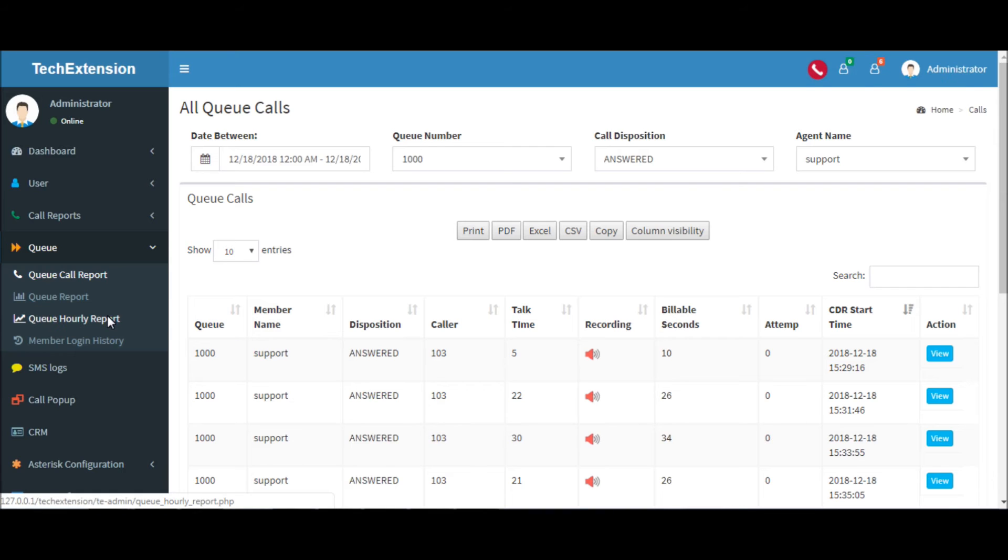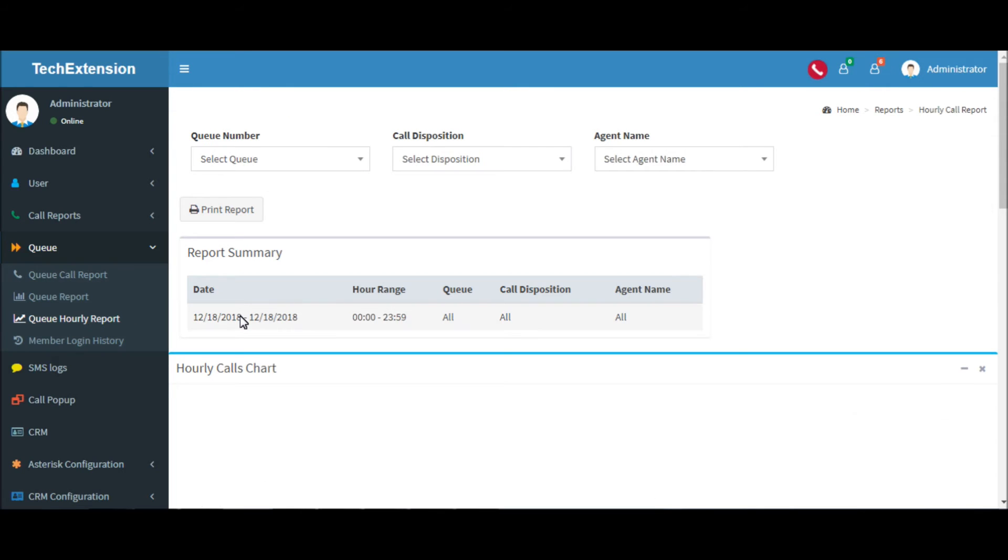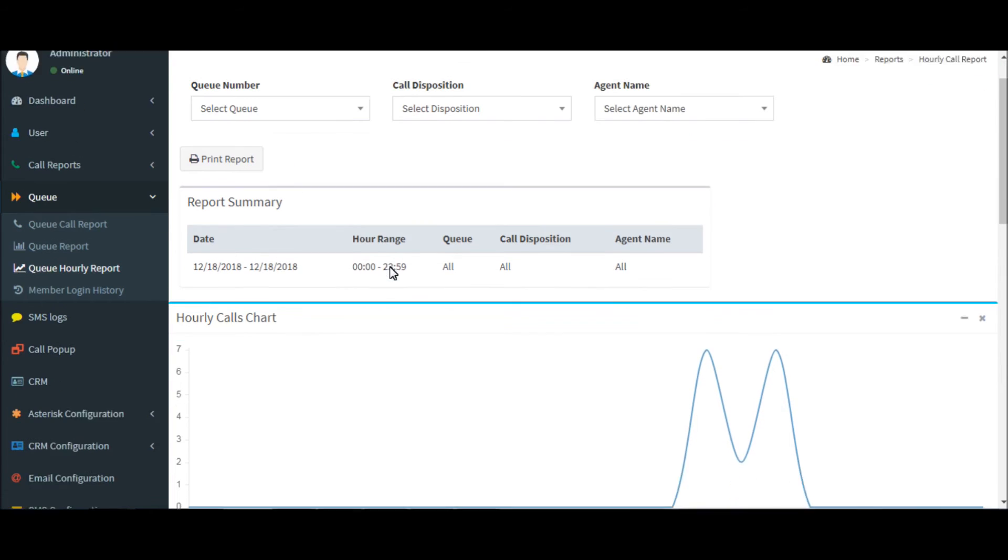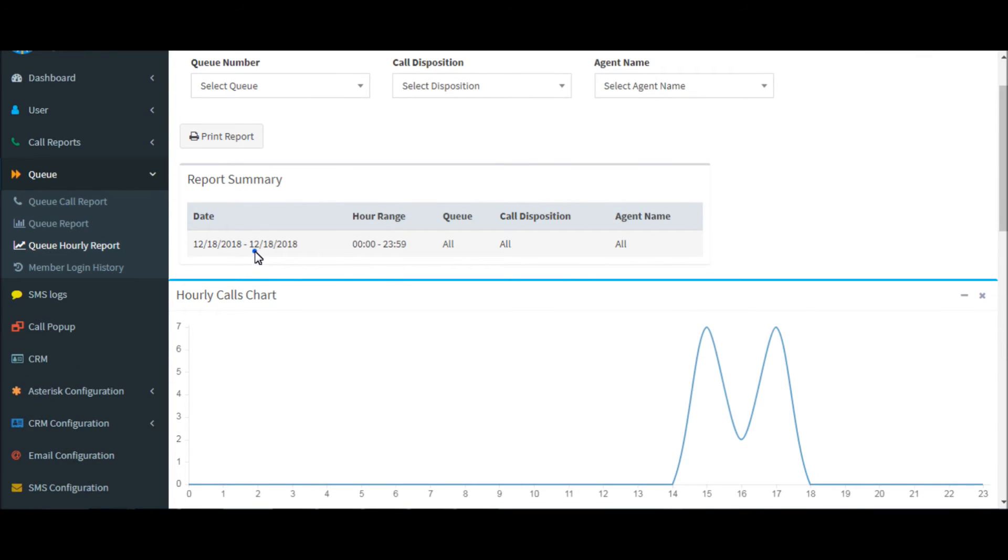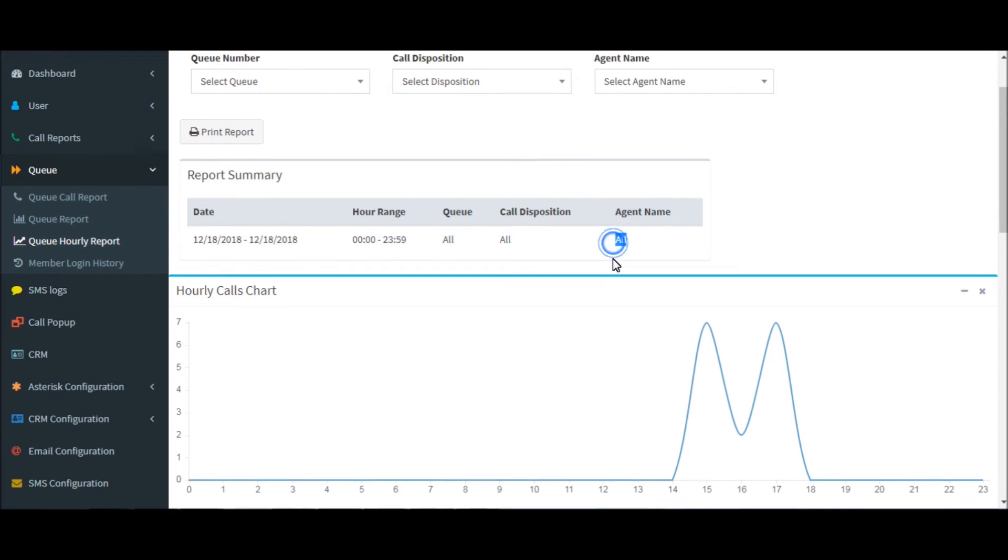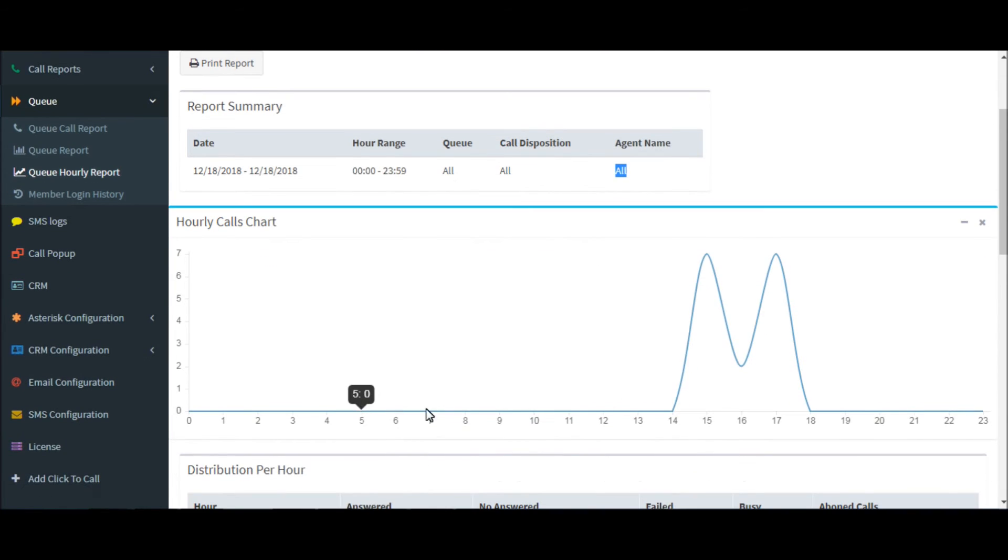Now let me demonstrate queue hourly reports. It will generate queue call reports by hour range. Today's date, queues, and agents.